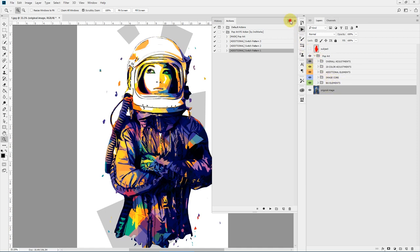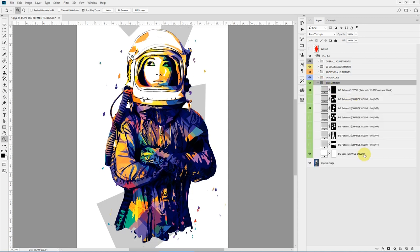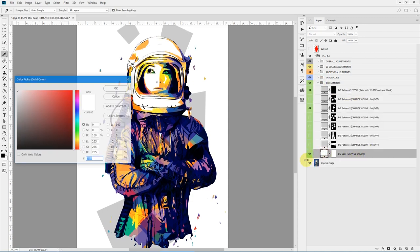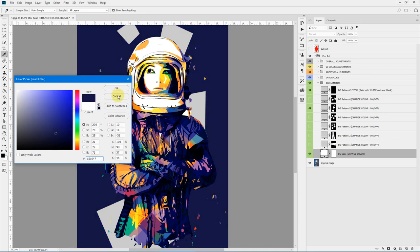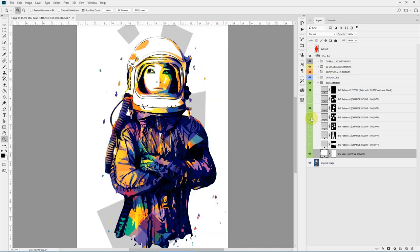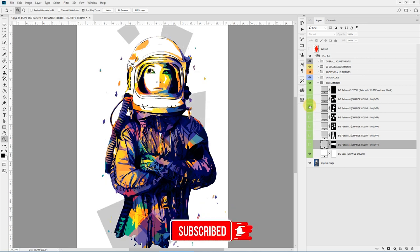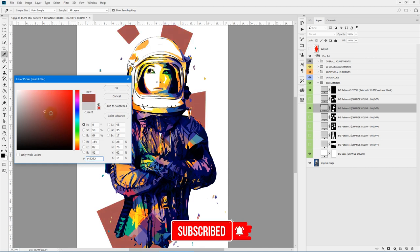Here is the Background Elements group, and inside we have the background base color — you can double-click and change the color to anything you want. Here are different background patterns you can simply toggle on and off, or change the color of the pattern to anything you want.